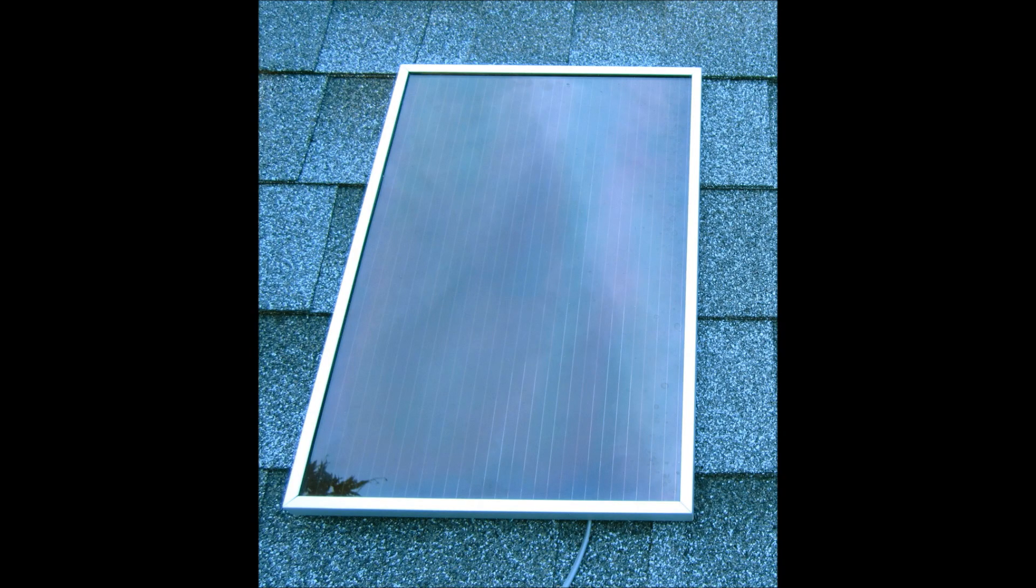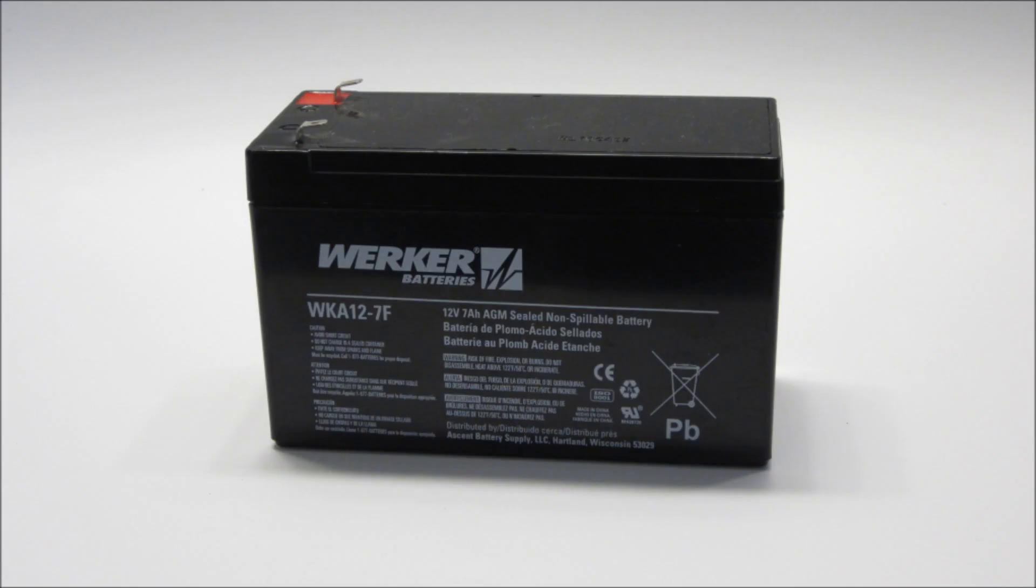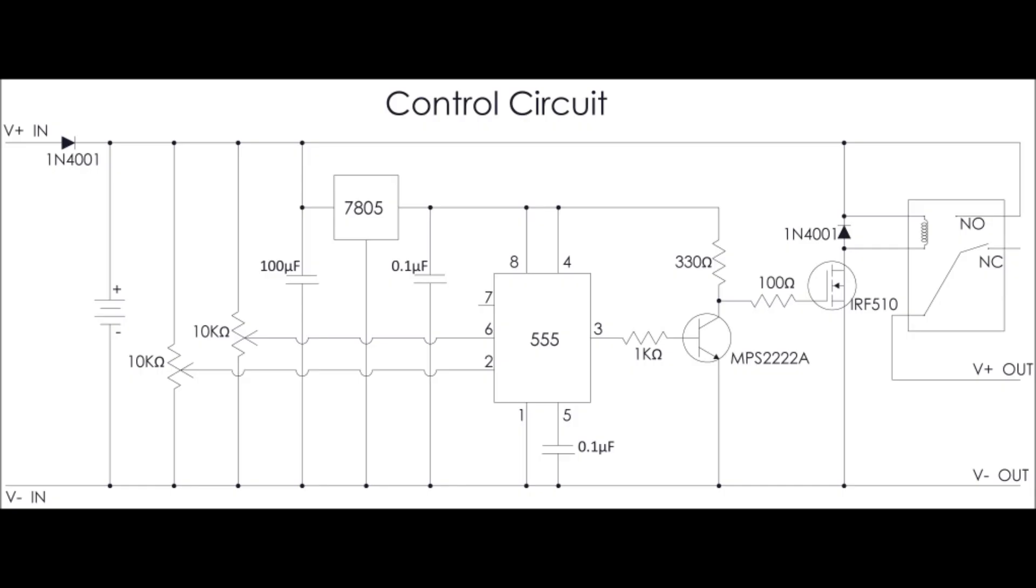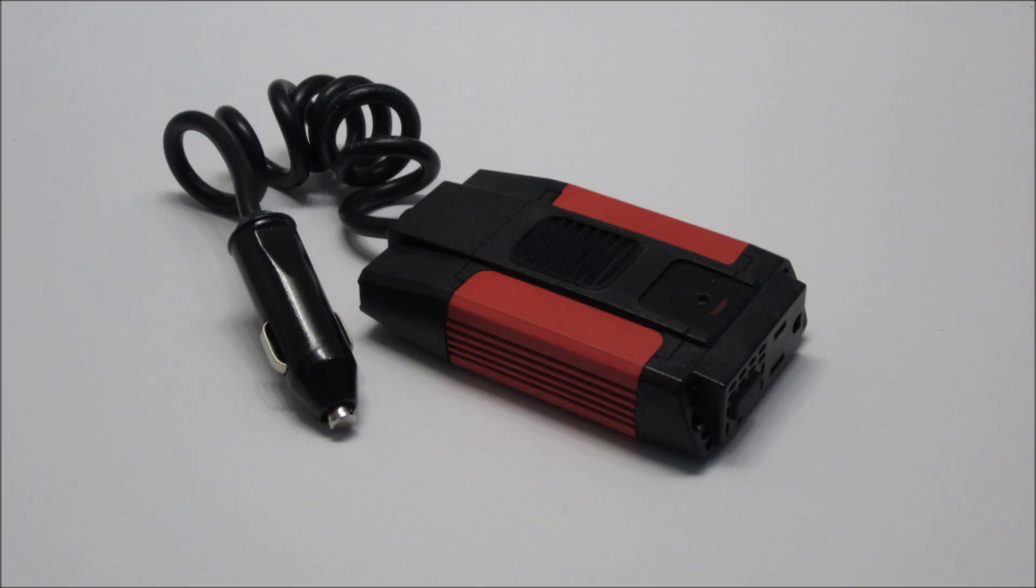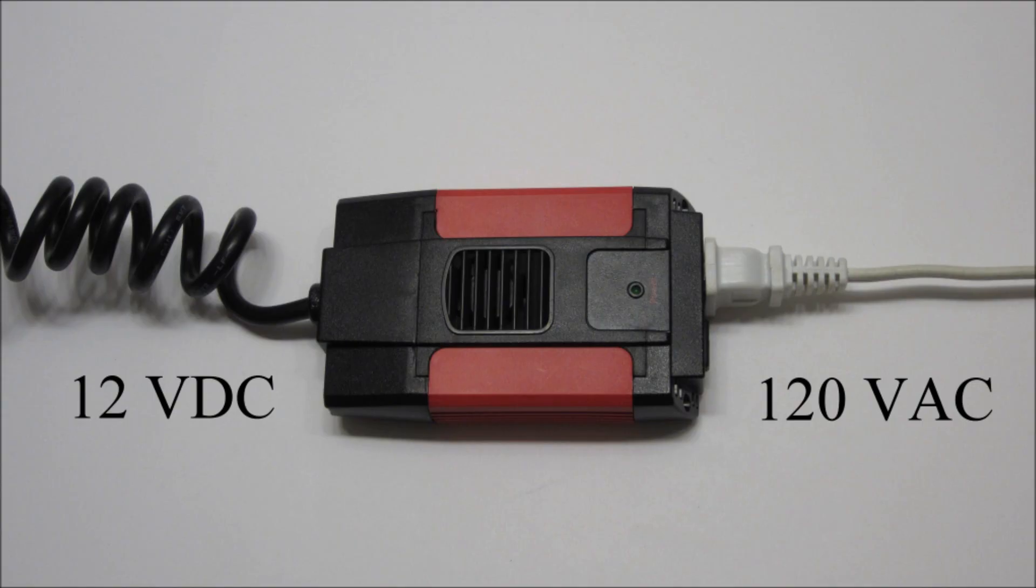A solar panel charges a battery. As this is happening, a control circuit continuously monitors the battery's voltage. When the battery is fully charged, it turns on a power inverter. The power inverter turns the battery's 12 volts DC into 120 volts AC that can be used to power your appliances.